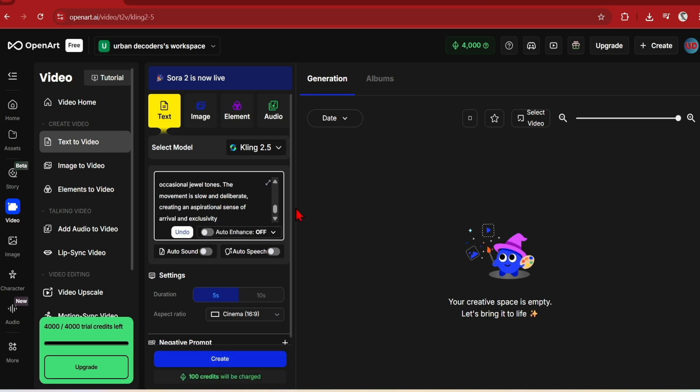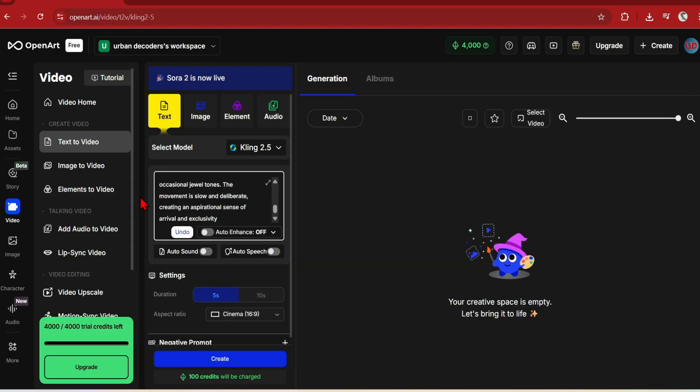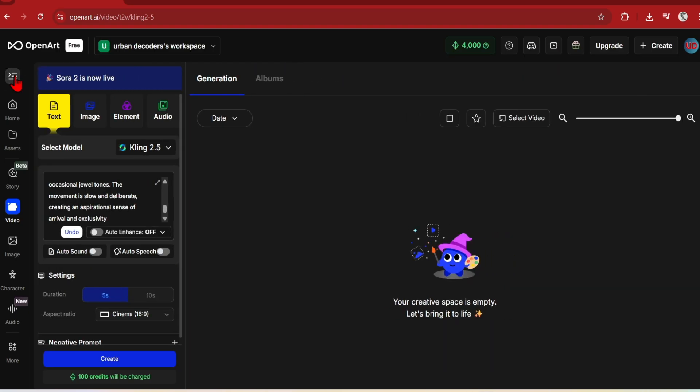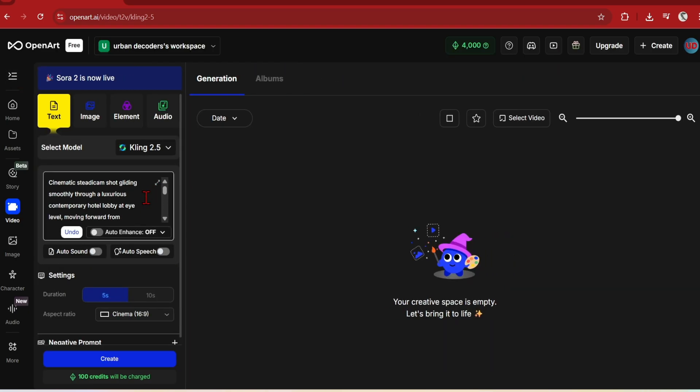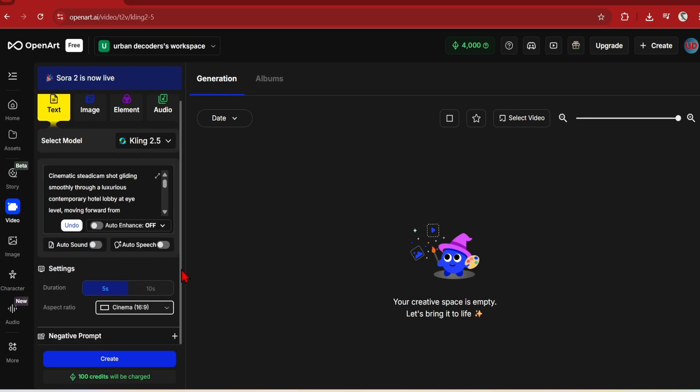I will start with Kling 2.5 and use the following prompt. It will focus on luxury hotel lobby interior with specified architectural details and camera movement. For each option, I will try to keep the settings as close as possible, but generally will stick with the lower credit options available for each model to compare. I'll set the aspect ratio to 16:9 and generate.